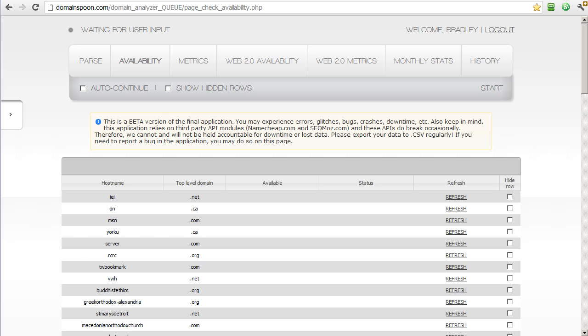In our last video, we uploaded a batch of over 2,000 URLs that we had exported from Xenu LinkSleuth. The DomainSpoon application then picked the root domains out of those URLs, sorted through those domains, and removed the ones that were unregisterable, such as the .edu, the .gov, the .mil, and so on.